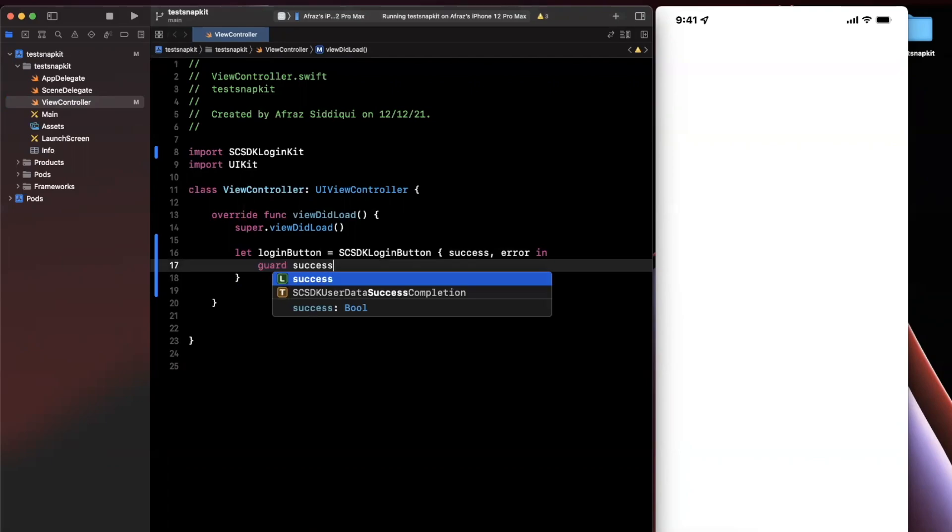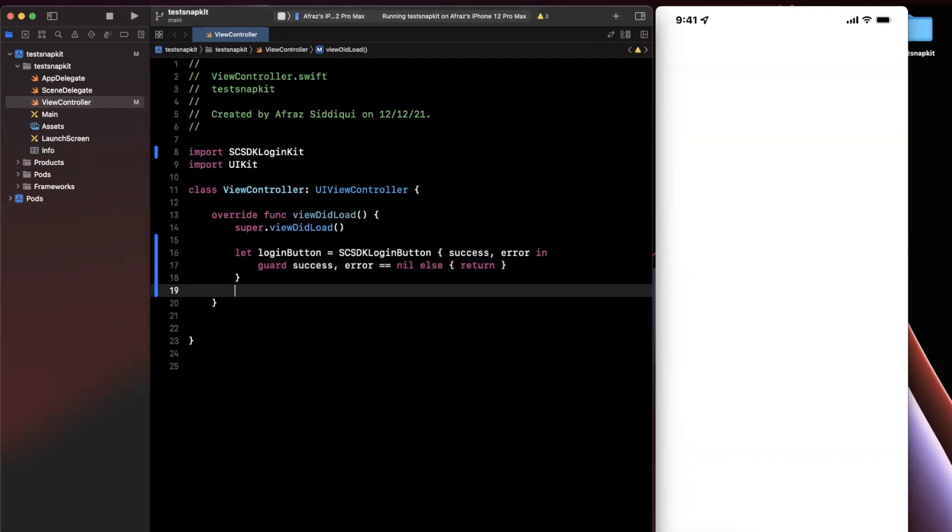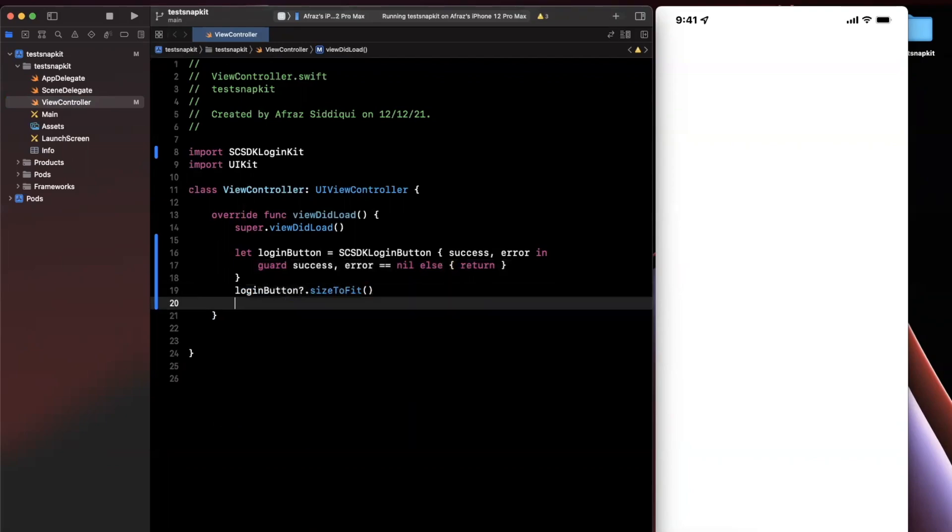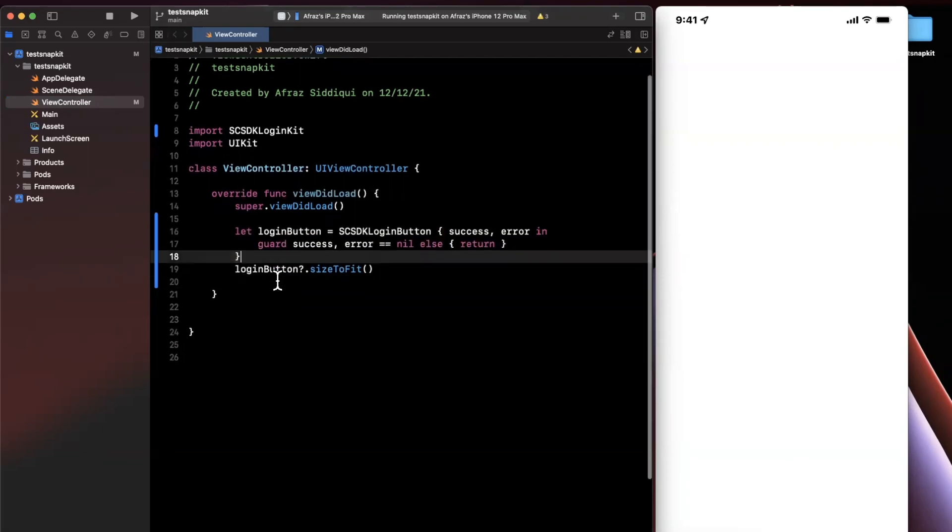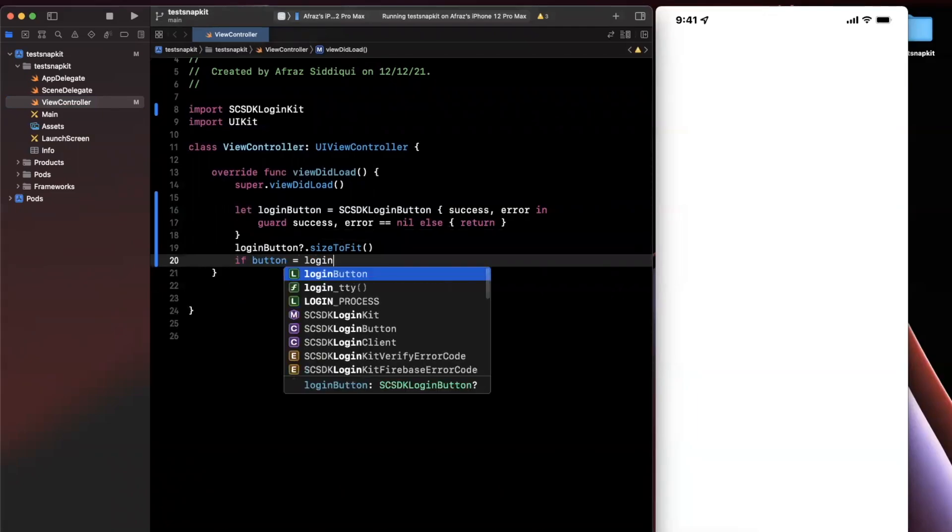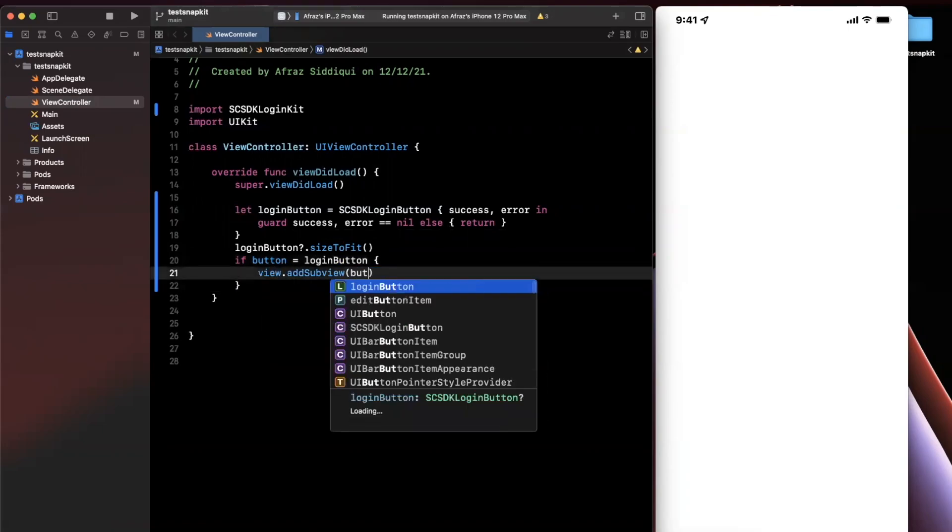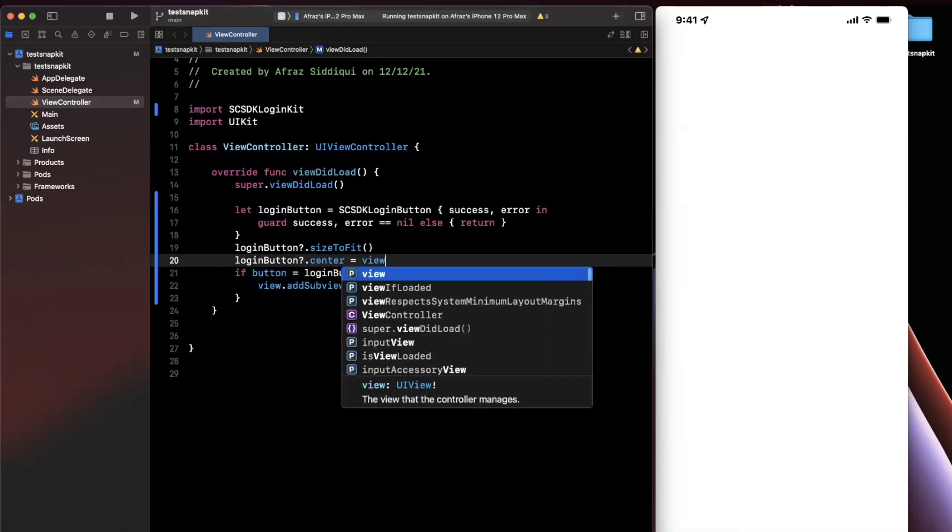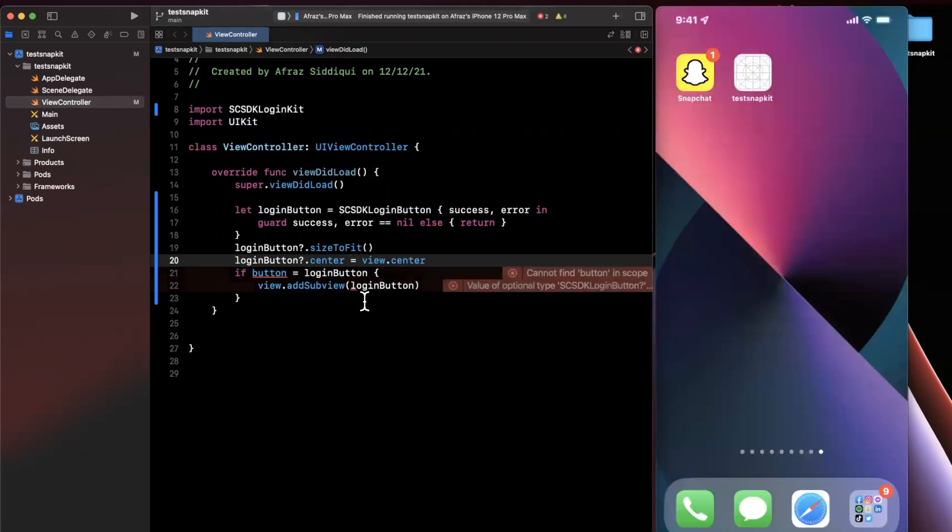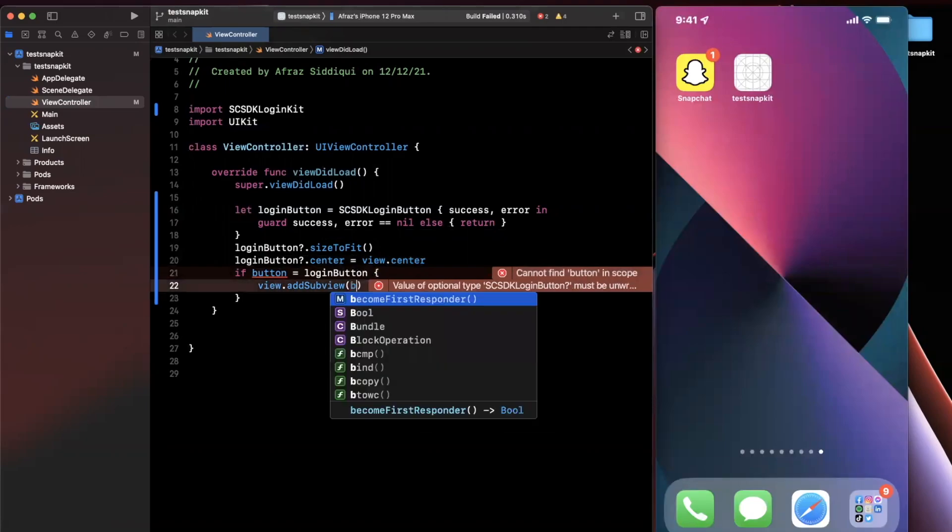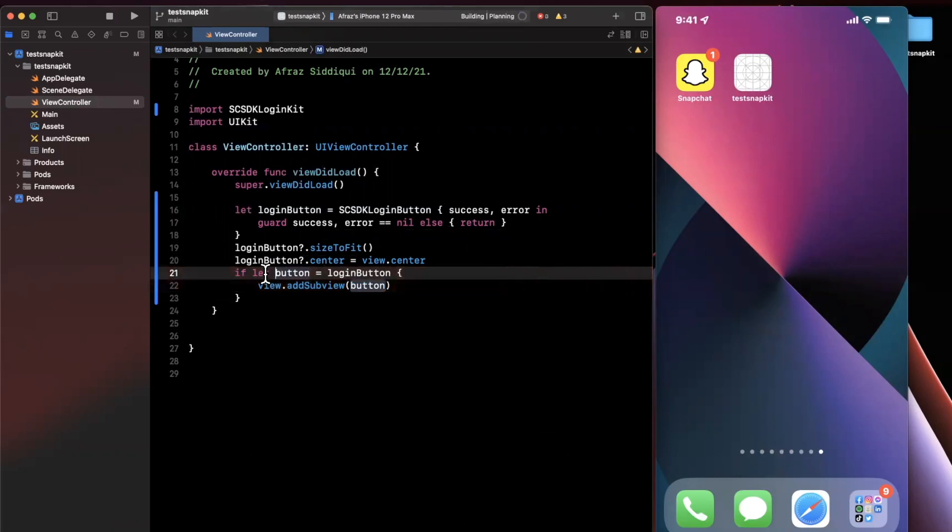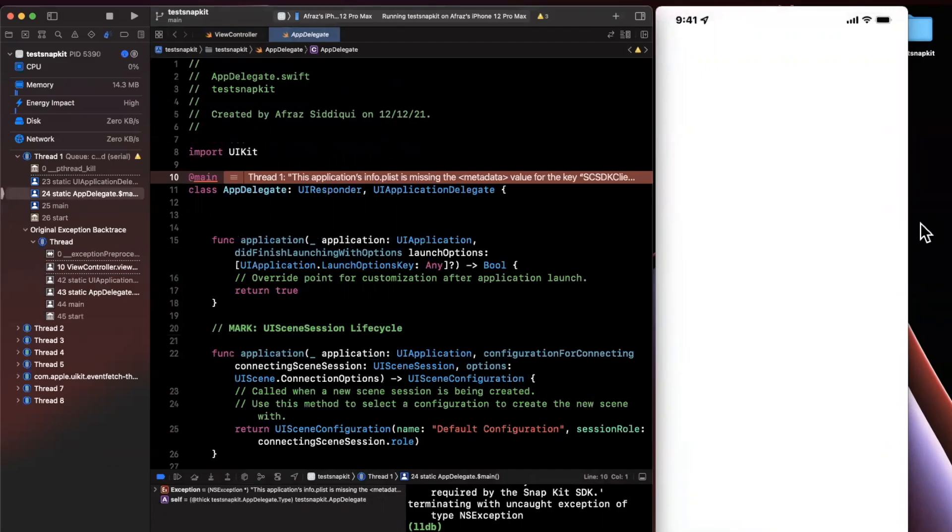Inside of this we're going to say guard success if we have successfully signed in and an error has not occurred, we know we're good to go. Now that we've got this login button here we're going to say login button size to fit and we also need to unwrap it because for some reason Snapchat SDK returns this as an optional before we add it as a view in our hierarchy. So we're going to say button is our login button, we're going to say view dot add sub view button, and we also want to center this guy. So I'm going to say login button dot center is view dot center. If you go ahead and give that a run we should not see an error and the reason we do is because this guy should be button here after we unwrapped it and we need to let here since we're doing an unwrap of an optional.